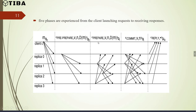In the first phase, the client initiates a service request to the cluster. In the pre-prepare phase, the leader node (replica 0) verifies the request message and assigns sequence number N, broadcasting to backup nodes (replicas 1, 2, 3). In the prepare phase, each backup node verifies the request and if it accepts the assignment, broadcasts the prepare message to all other nodes. All replicas are required to reach a globally consistent order at this stage.